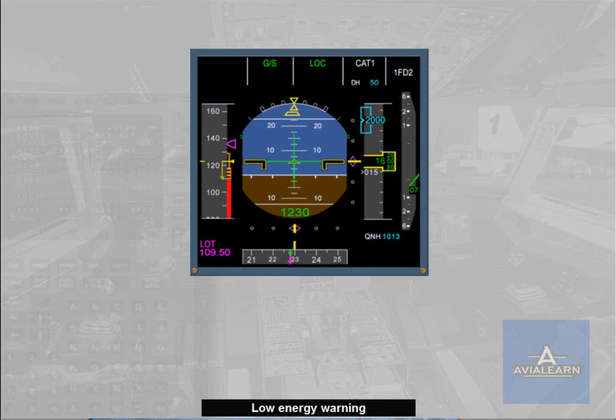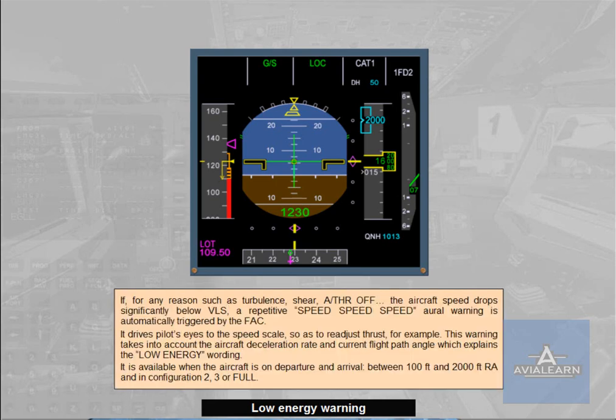The low energy warning is available when the aircraft is on departure and arrival between 100 feet and 2000 feet radio altimeter, and in configuration 2, 3, or full.